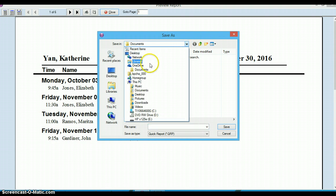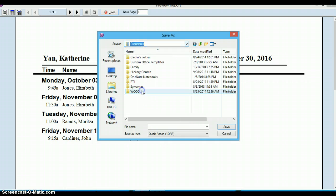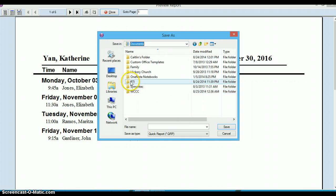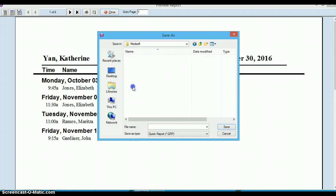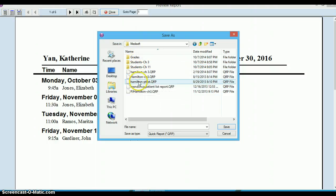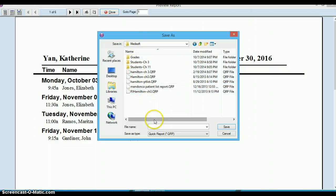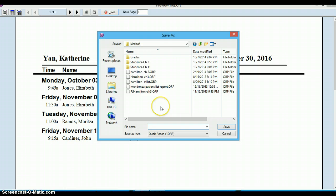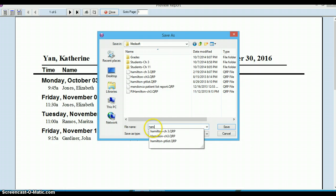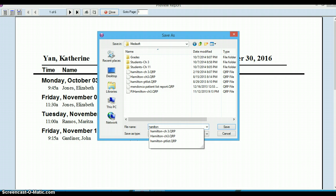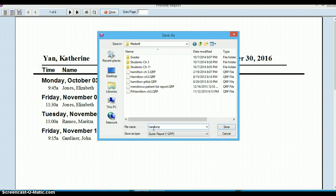I'm going to go to documents here and I have a MetaSoft folder. You can see I've done this in the past. What I'd like you to do is save it with your last name. Come on down to the bottom where it says file name and type in your last name. I'm going to put my first initial here because I've saved it so many times and then dash for chapter 3.